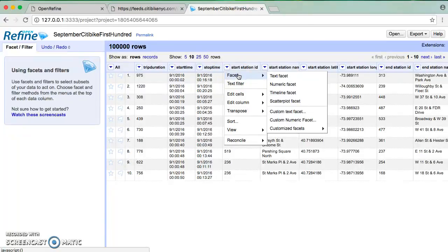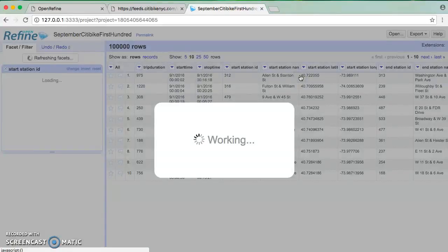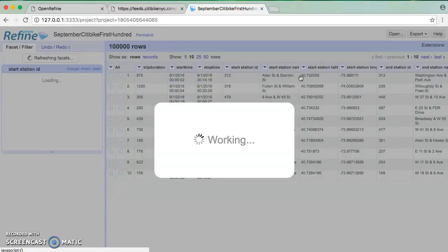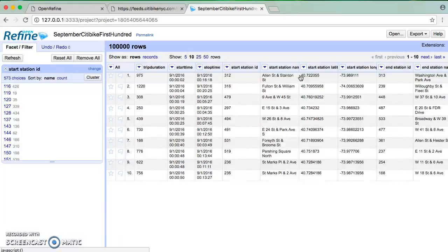This is where the diamond analogy comes in. I'm going to say I want a text facet. What that's going to do is show me every unique instance of start station ID. So let's give it a second here. And there we go.